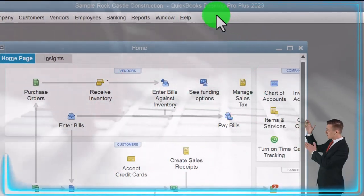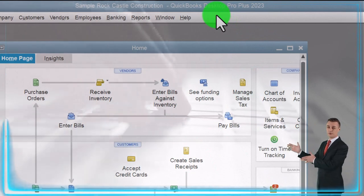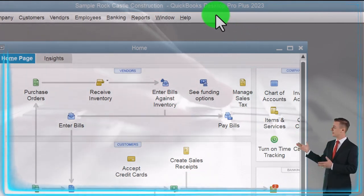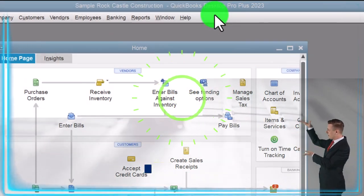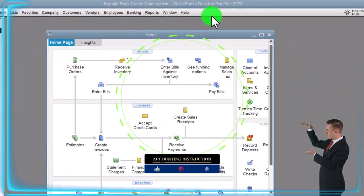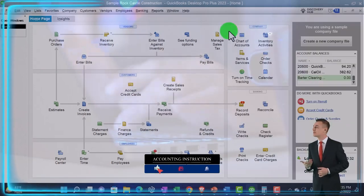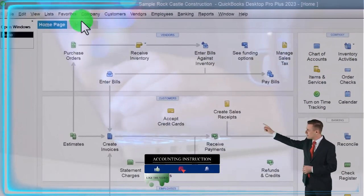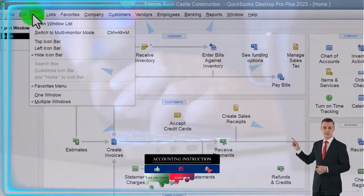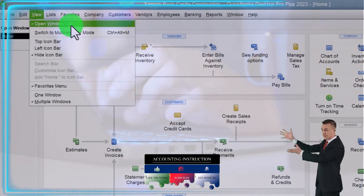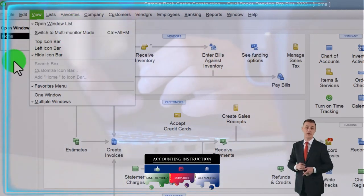Here we are in QuickBooks Desktop Sample Rock Castle Construction Practice File provided by QuickBooks. Going through the setup process we do every time: maximizing the homepage to the gray area, View drop-down, noting we got the Hide Icon Bar and Open Windows List open, with open windows on the left hand side.